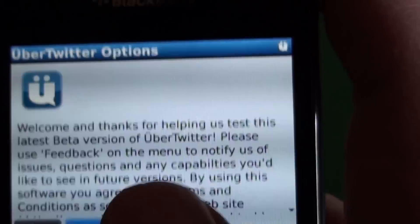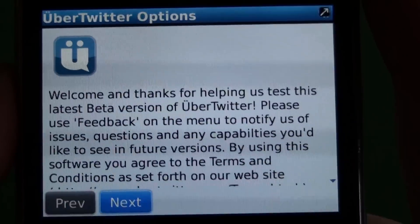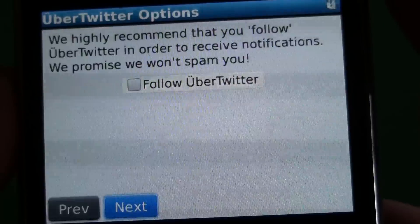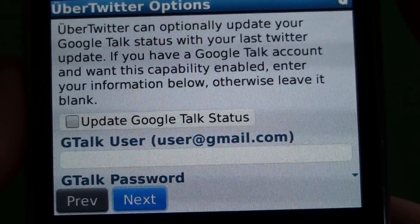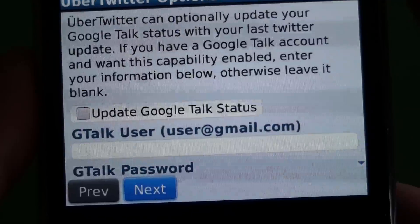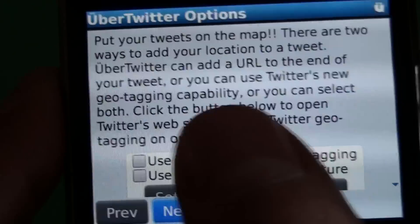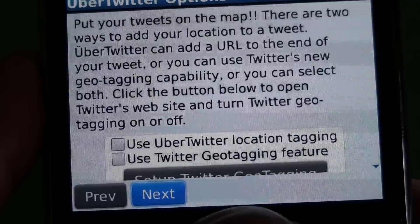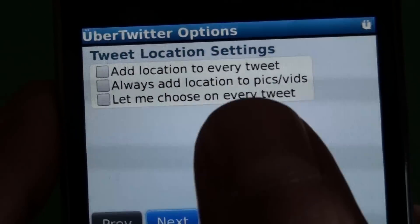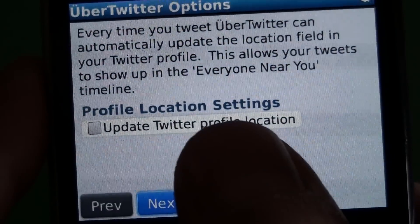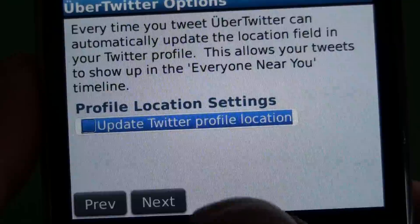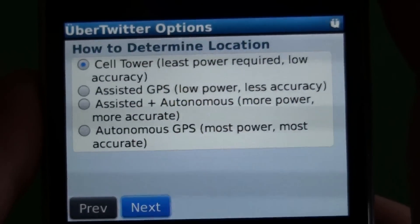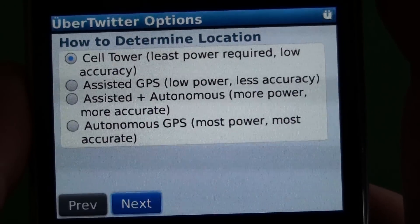Let's check out the options. Just like the menu, there are a ton of options all laid out. When you start out you have to log in. You can actually have Uber Twitter update your Google Talk status if you put in your Google Talk info. They have geotagging, so you can put your location on every tweet. You can also have Uber Twitter update the location field in your Twitter profile when you send a tweet based on your cell phone location, and there are options for how to determine your location.